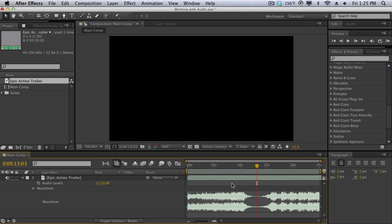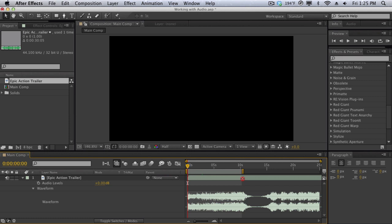So for an example here I'm just going to listen to this audio track for maybe the first ten seconds or so, and then while I'm listening in real time I'm pressing the asterisk key when I want a marker to be pressed. So I hit zero on the keypad to do a RAM preview.